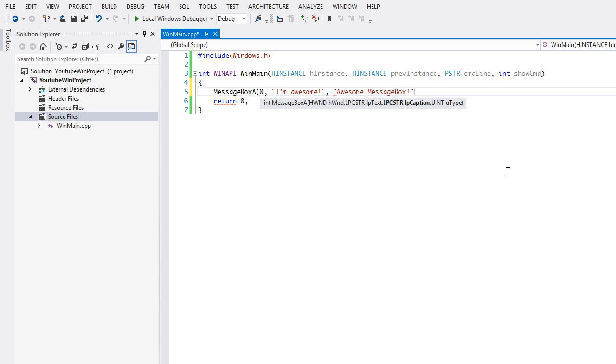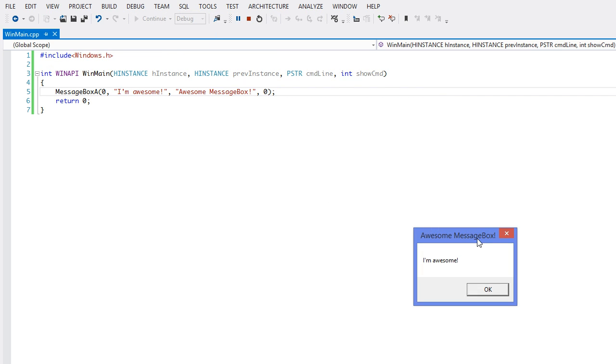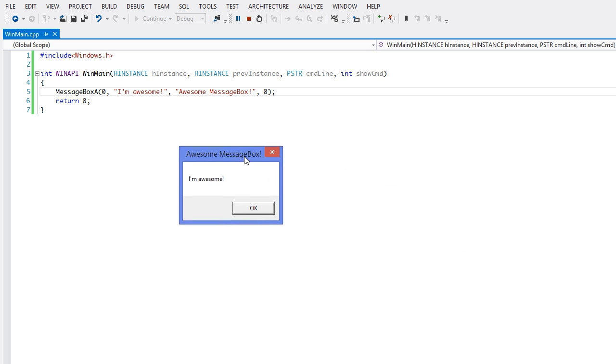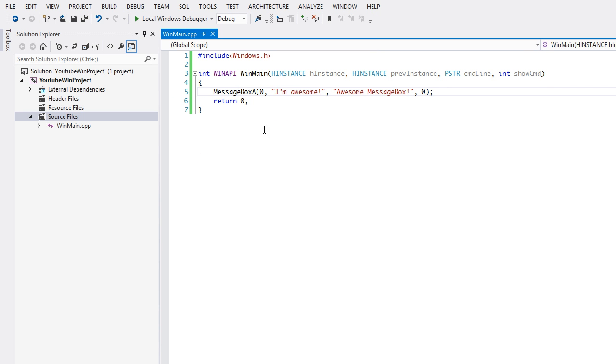Now for the UINT type, we're just going to leave that as zero for now and we're just going to run this. As you can see, it says "I'm awesome" and it says "Awesome Message Box" as the caption right there. We see the text right there and we can either click this or the OK button to exit.